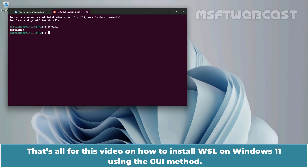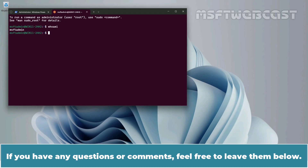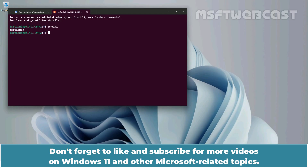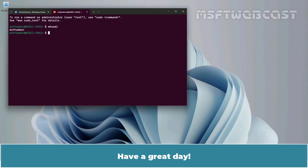That's all for this video on how to install WSL on Windows 11 using the GUI method. I hope you found this video helpful and informative. If you have any questions or comments, feel free to leave them below. Don't forget to like and subscribe for more videos on Windows 11 and other Microsoft-related topics. Thank you for watching and I'll see you in the next video. Have a great day.